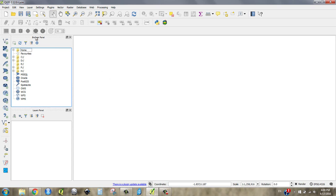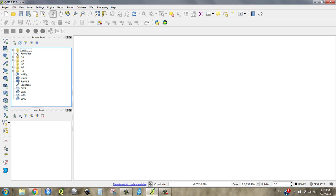You've got your Browser panel and your Layers panel. The Browser panel is kind of like a directory where the files are actually stored on your computer. I'm going to bring in a file to show you how the space works.